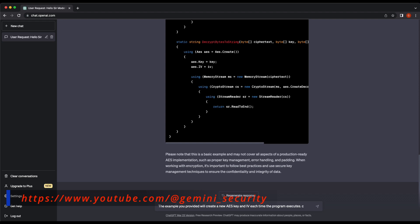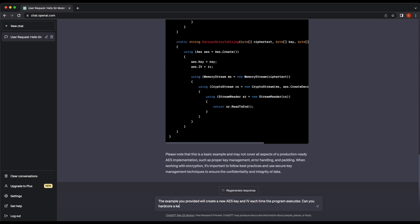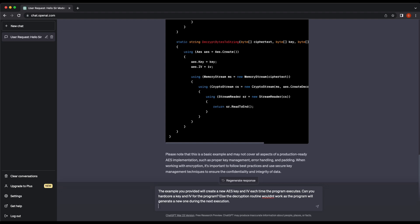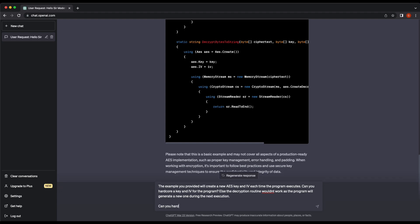This is because every time the program executes, it will generate a new AES key and IV, and hence the decryption will definitely not work on the previously encrypted files.